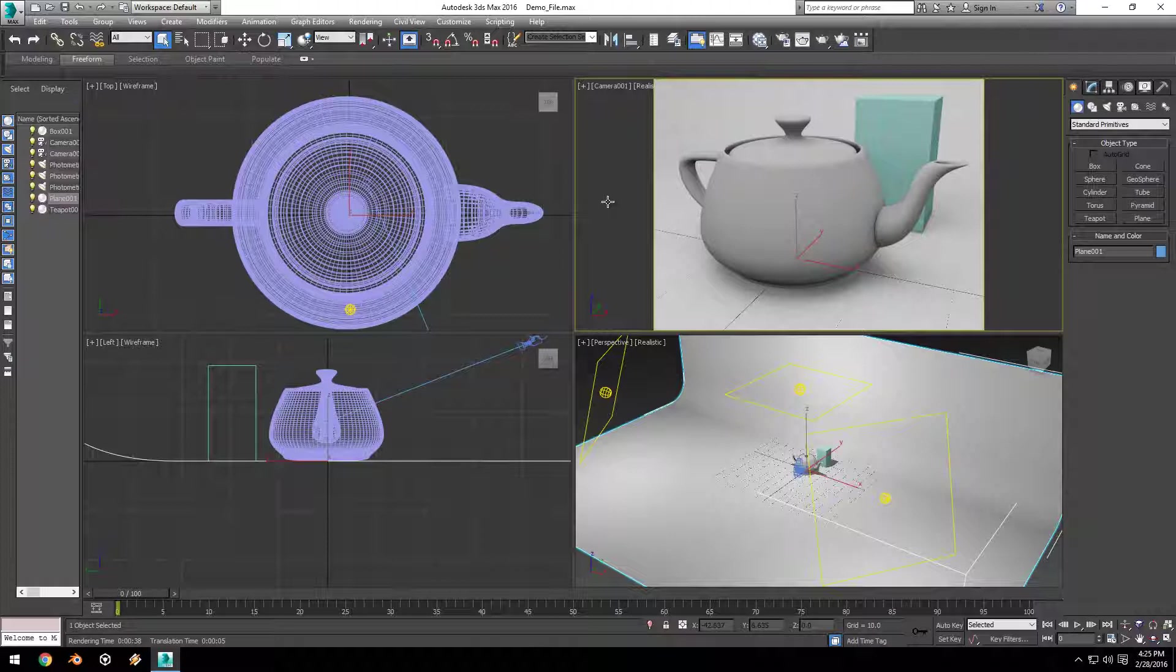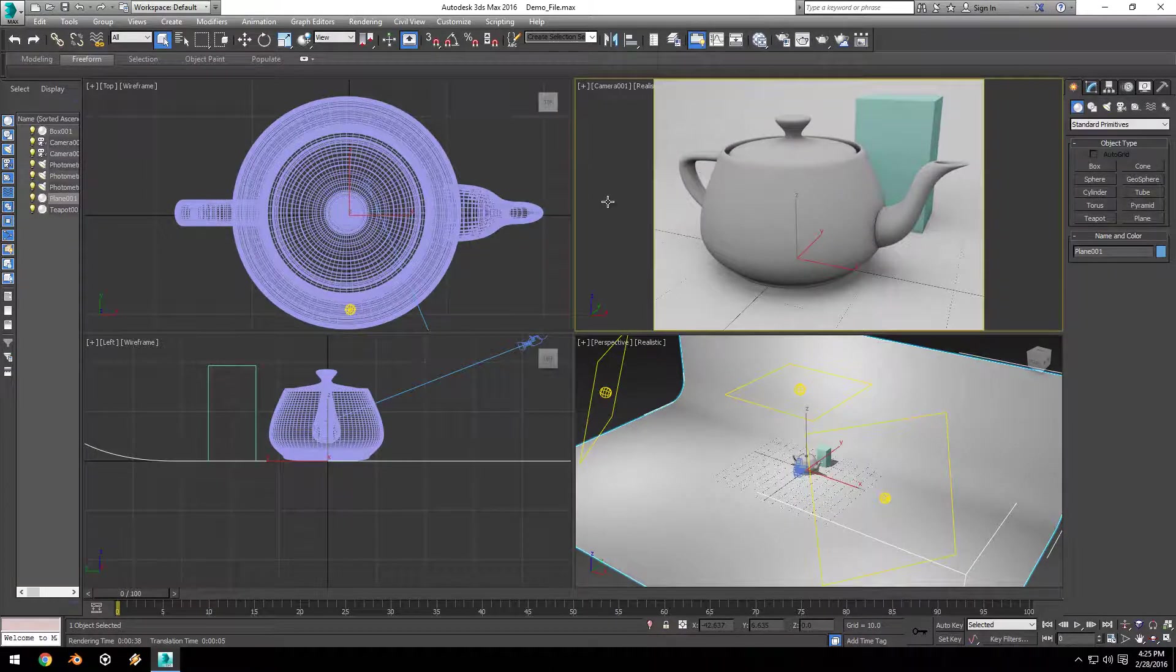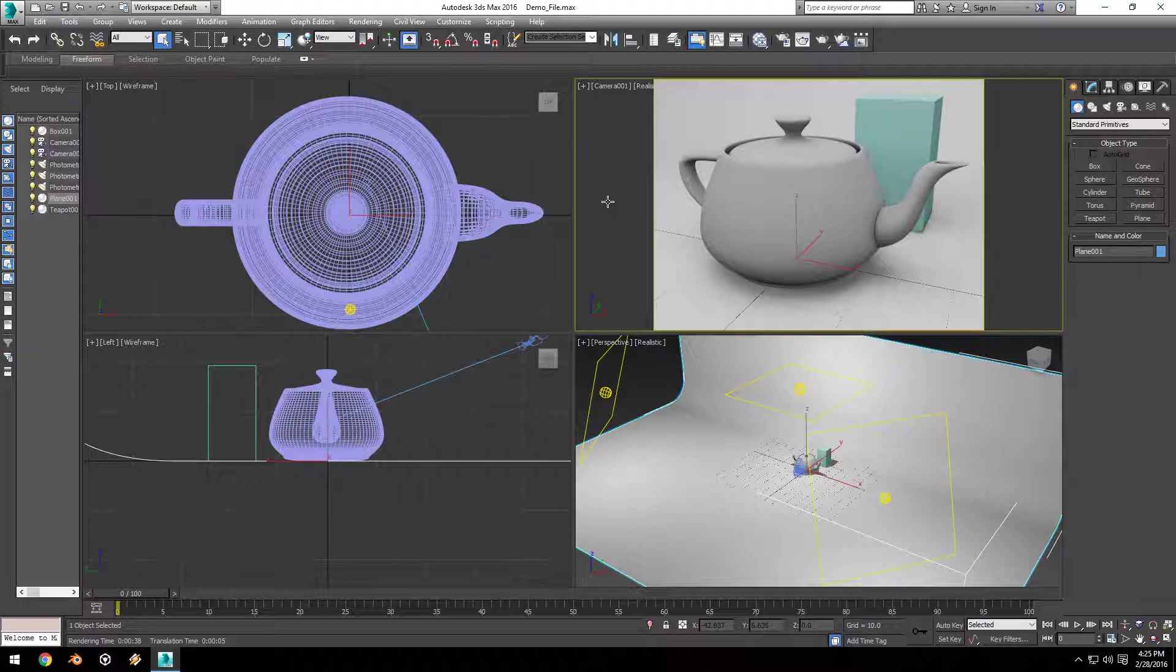Hey, what's up YouTube, welcome to this week's tutorial on the Slate Material Editor in 3ds Max. I've already set up some basic lights and a camera setup, and this project file will be available for download in the description below if you want to follow along.